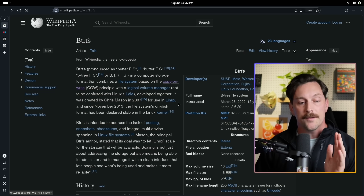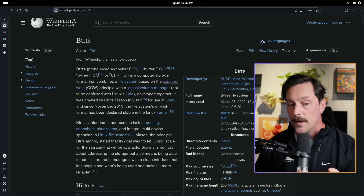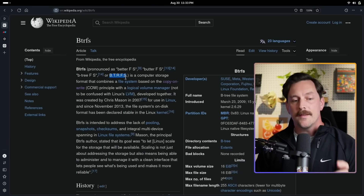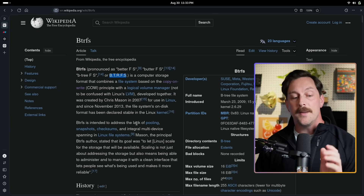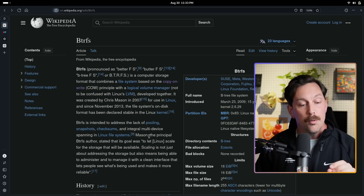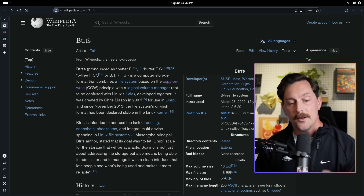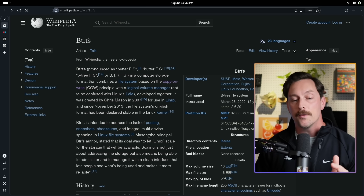Without further ado, let's ask ourselves: what the hell is btrfs? btrfs — pronounced as 'better fs', 'butter fs', 'b-tree fs', or 'b-a-t-u-r-fs' — is a computer storage format that combines a file system based on the copy-on-write principle. btrfs is intended to address the lack of pooling, snapshots, checksums, and integral multi-device spanning in Linux file systems. Essentially, it's a file system made specifically to address problems in Linux file systems, one of them being snapshotting, through the copy-on-write principle.